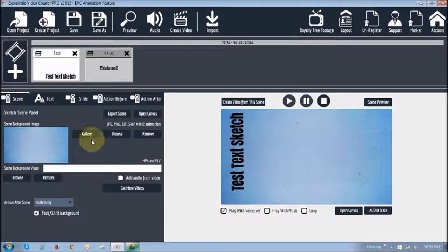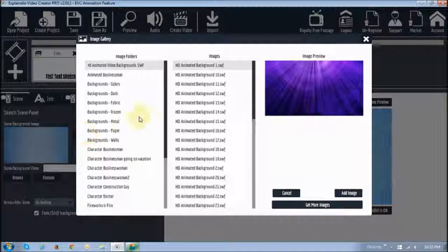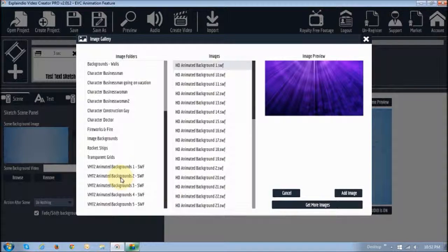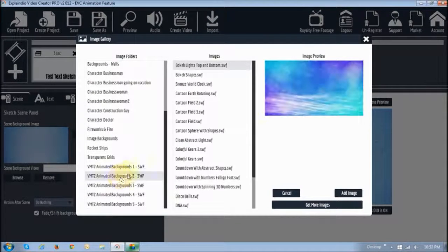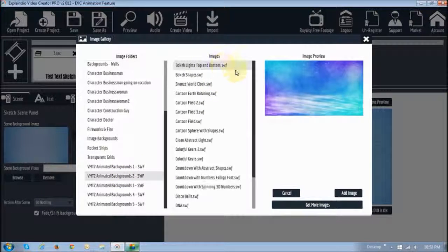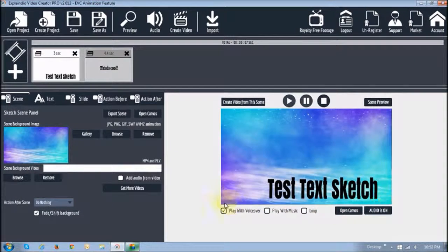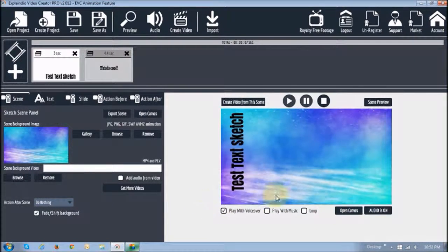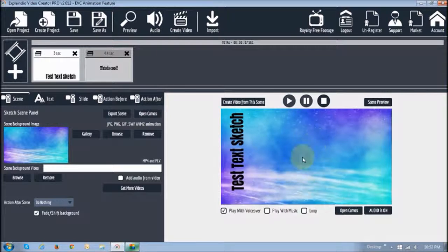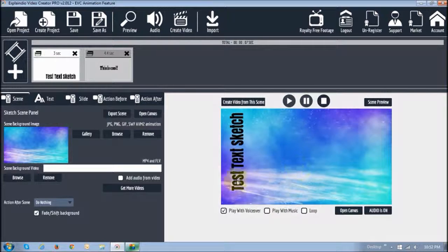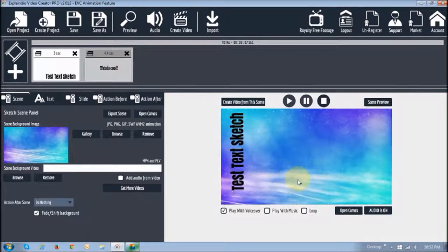If I want to add a video, I've got some animated SWF files. For example, I can choose this one and add that. As you can see, it gives a nice cool effect with the moving background and the text animation.